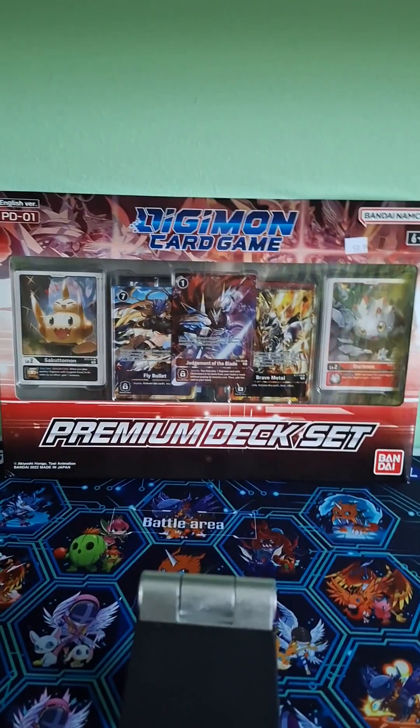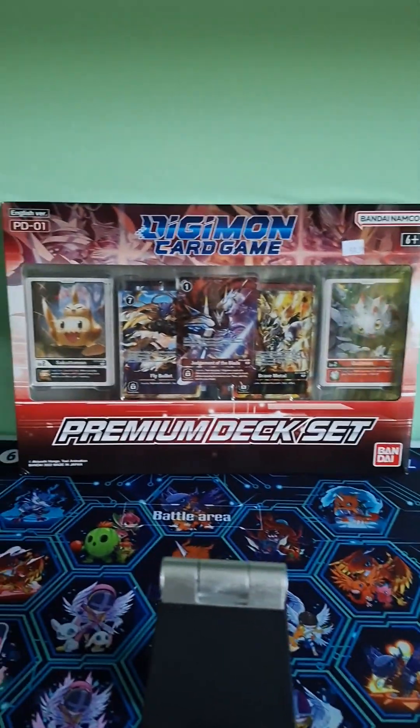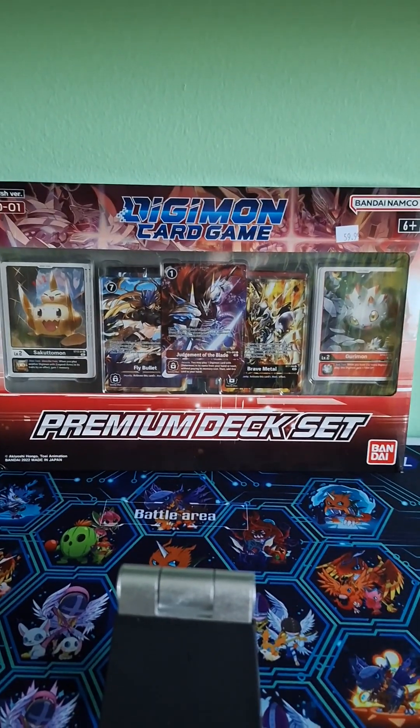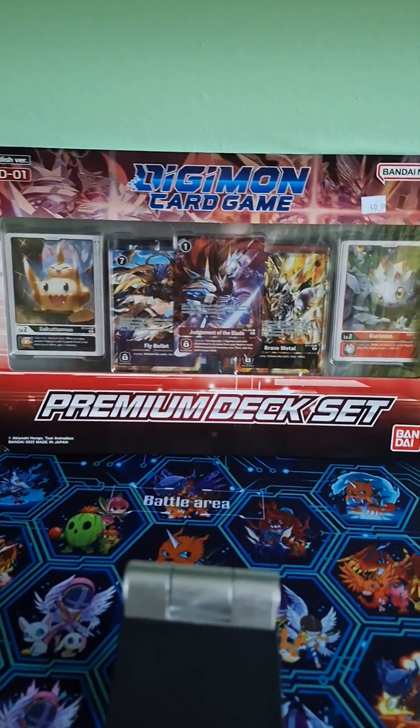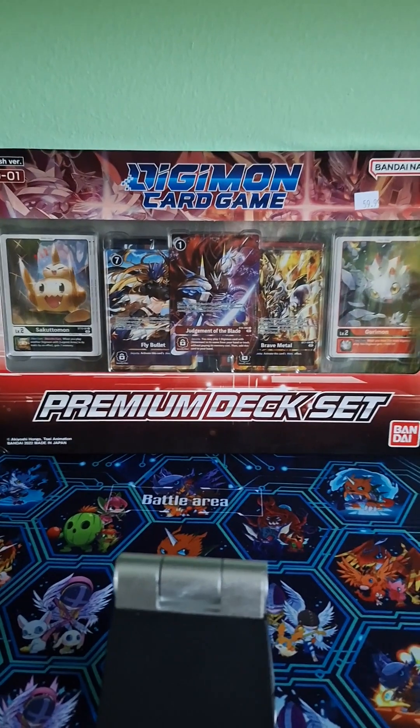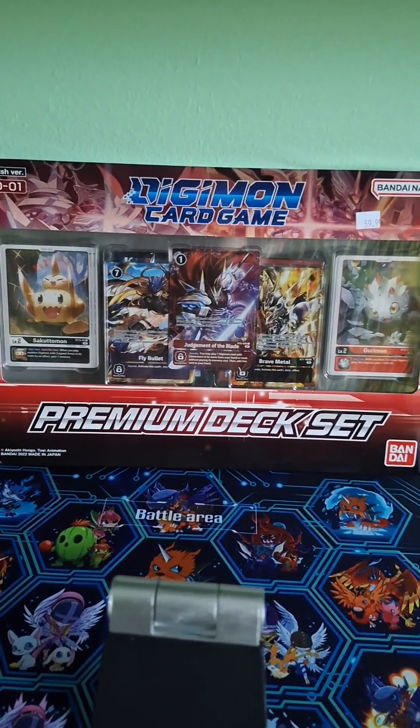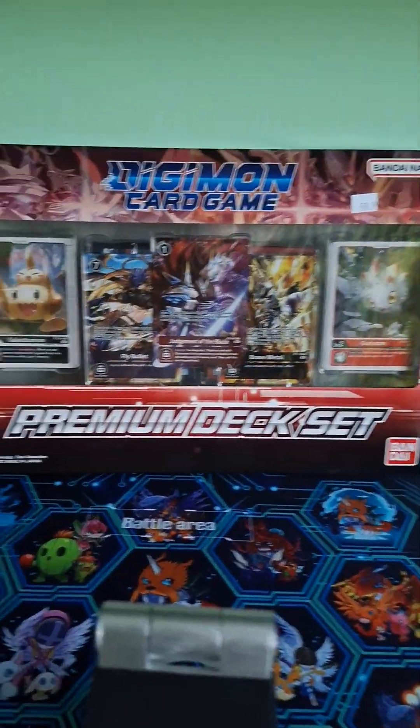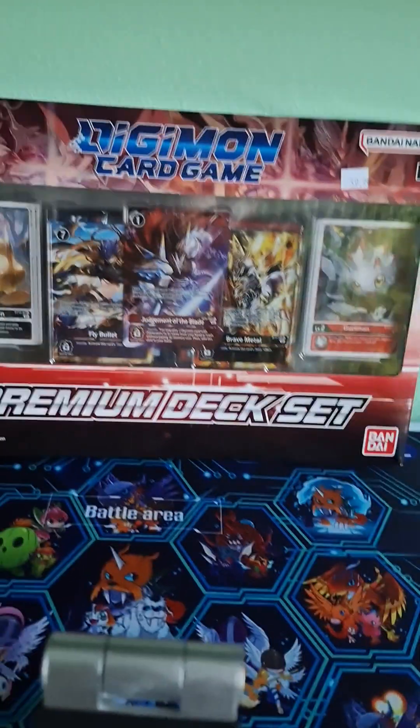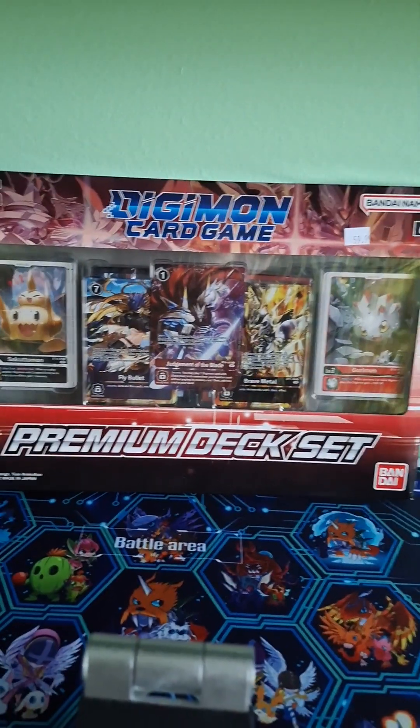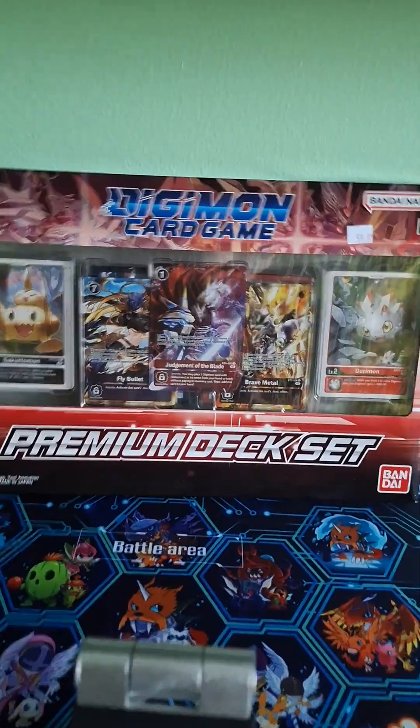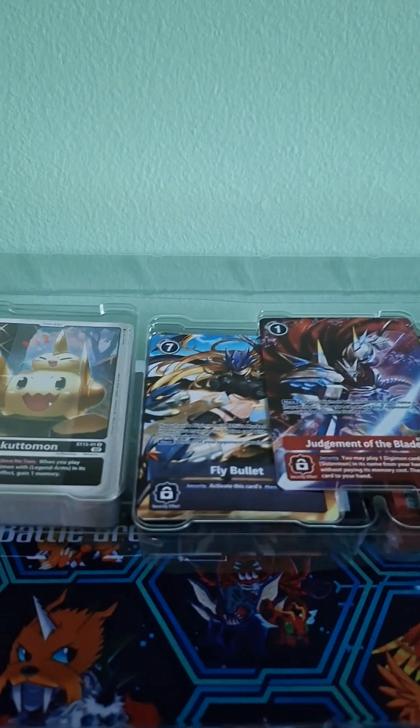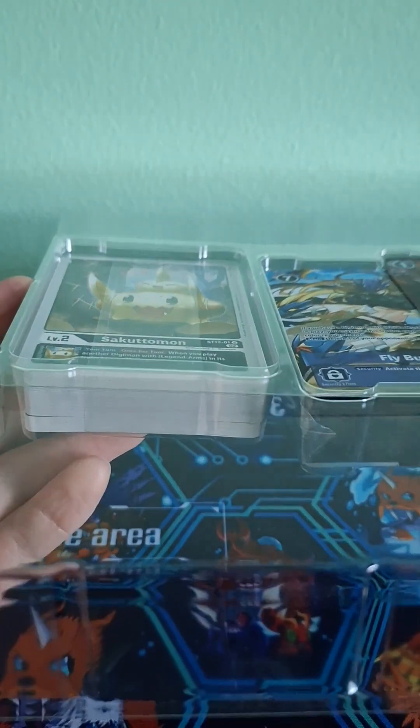Welcome back to another Digimon Card Game opening. As you can see, I have the Digimon Card Game Premium Deck Set One. Ignore the price tag in the corner, I did not get it for that much. I got it for much cheaper and I'm excited to see what's inside. I kind of have an idea but I'm not 100% sure if there's really packs in this box or not, but we're gonna find out. Let's see what we've got in here.